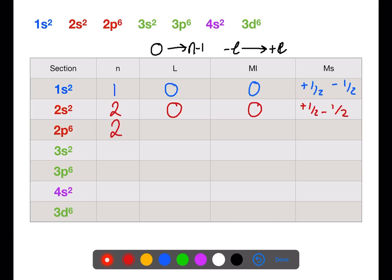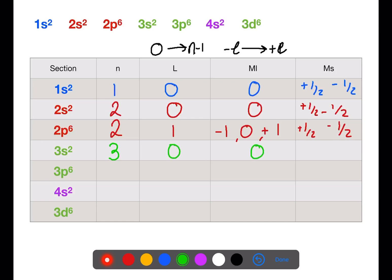We're still in the second shell for the 2p, except now l=1, which means ml is minus one, zero, and plus one — one for each of the p orbitals. Within those orbitals we can have plus a half and minus a half for electron spin. Moving to the third shell, we start with the 3s: l=0 and ml=0, with the same spins.